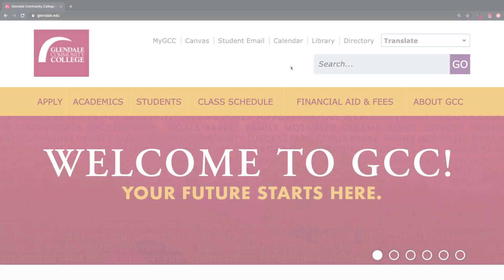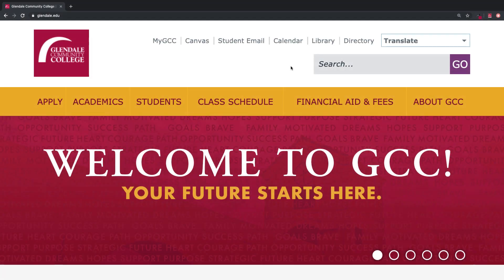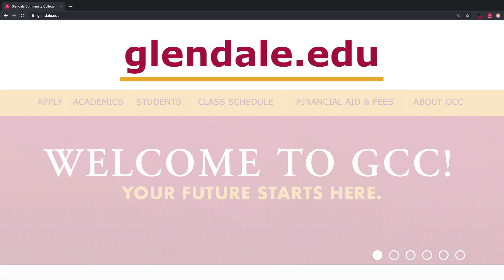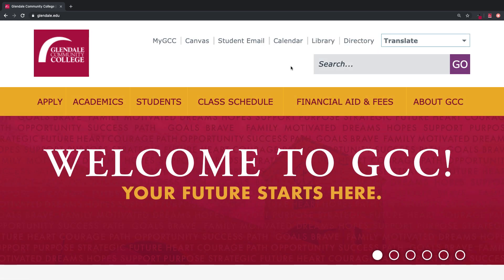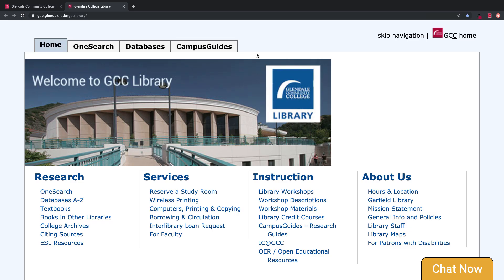Let's start by reviewing how you can access the library's website. You may start at the GCC homepage, glendale.edu. The link to the library is located in the top menu bar. When you click on Library, you will end up on the GCC Library homepage.